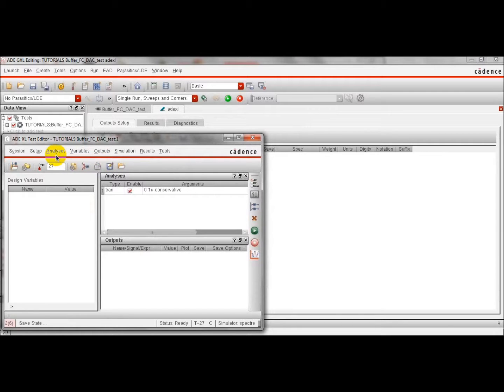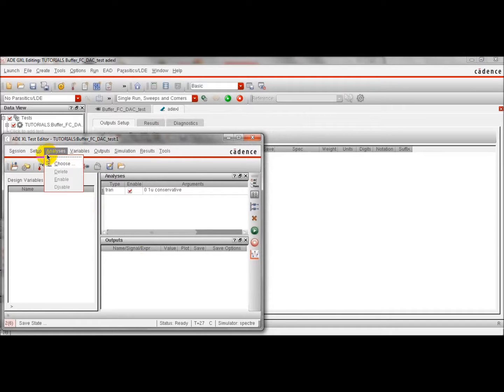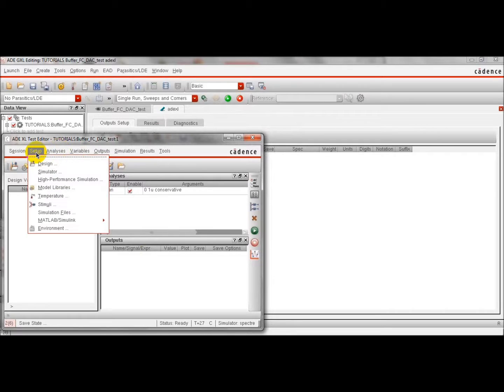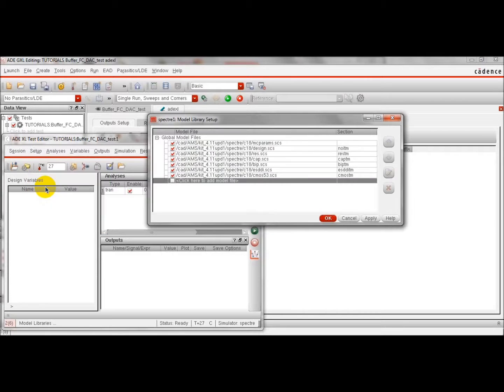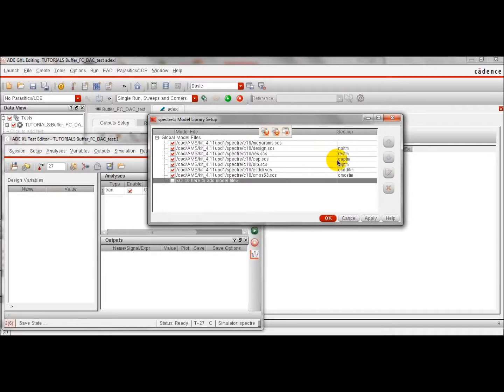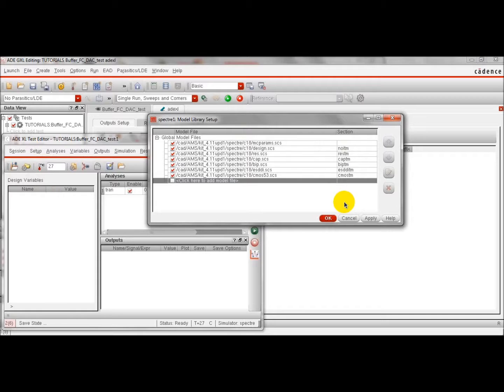We are going to run a Monte Carlo simulation, so we have to specify the model that we are going to use for the transistors. We will go here and select the model library that we are going to use. By default, all the devices use the nominal model files.